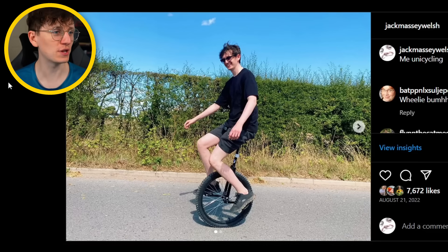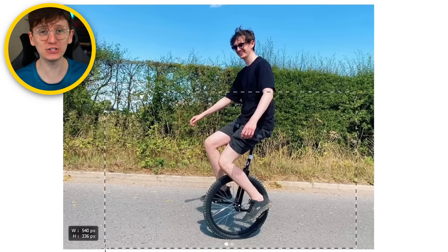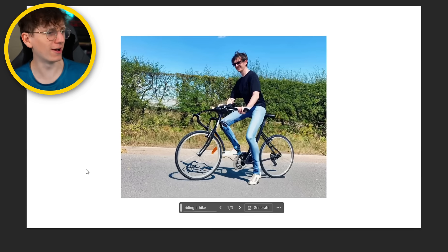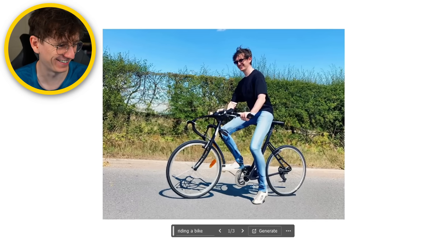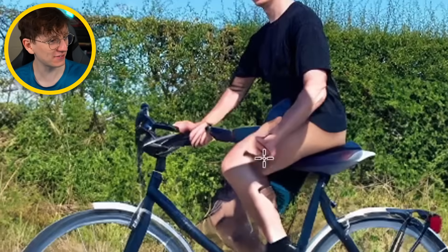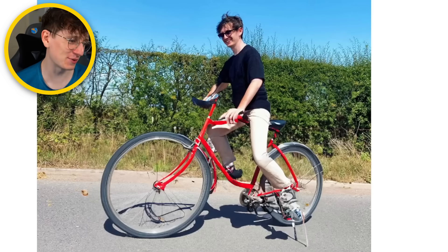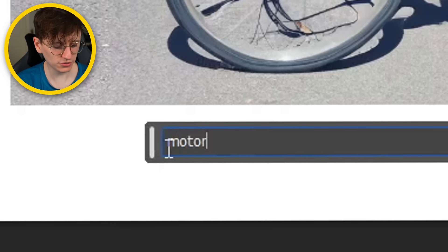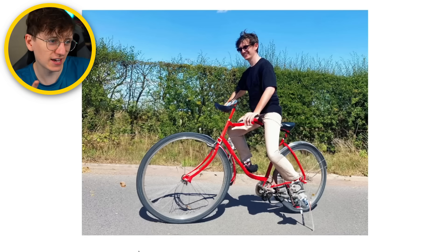Lastly, we're going to take this picture of me riding a unicycle and try something really challenging — can we turn it into me riding a bike? Typing 'riding a bike'. I think I'm going to end up with some weird hands and fingers on this one, but I'm excited to see it nonetheless. There we go — I've got a bike. That one's a bit better. Yeah, definitely weird hands. Let's try a motorbike instead — and I didn't type 'riding' this time, so I'm curious if that has any impact.